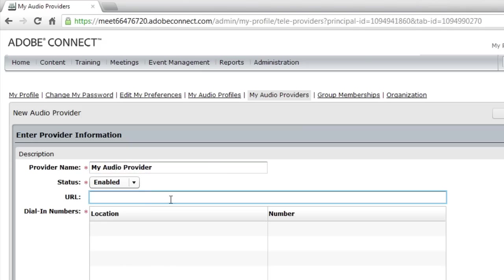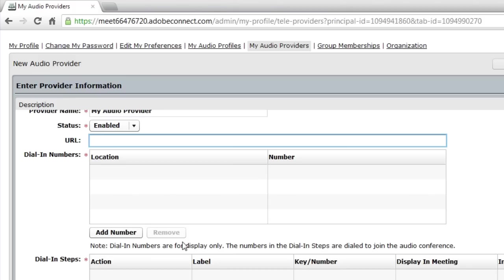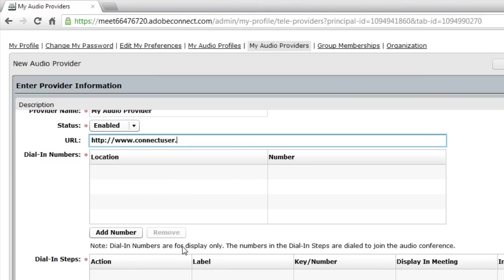Next, we can type in a URL. This URL is used if anybody has a problem dialing into the meeting room. You can provide a URL, or maybe it's a URL that you're using to give them shortcuts that they can use to mute themselves while they're in the audio conference. I'm just going to enter a Connect users URL right now.